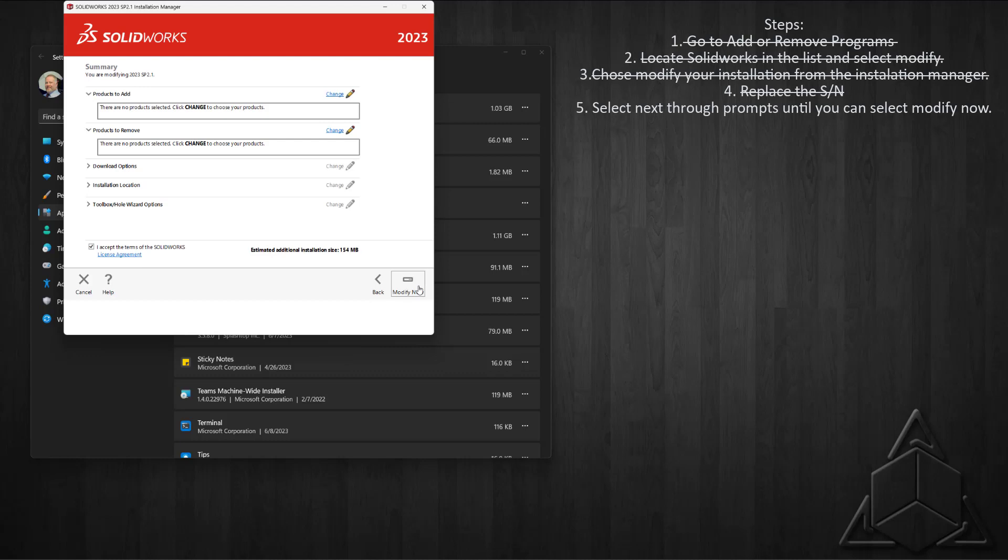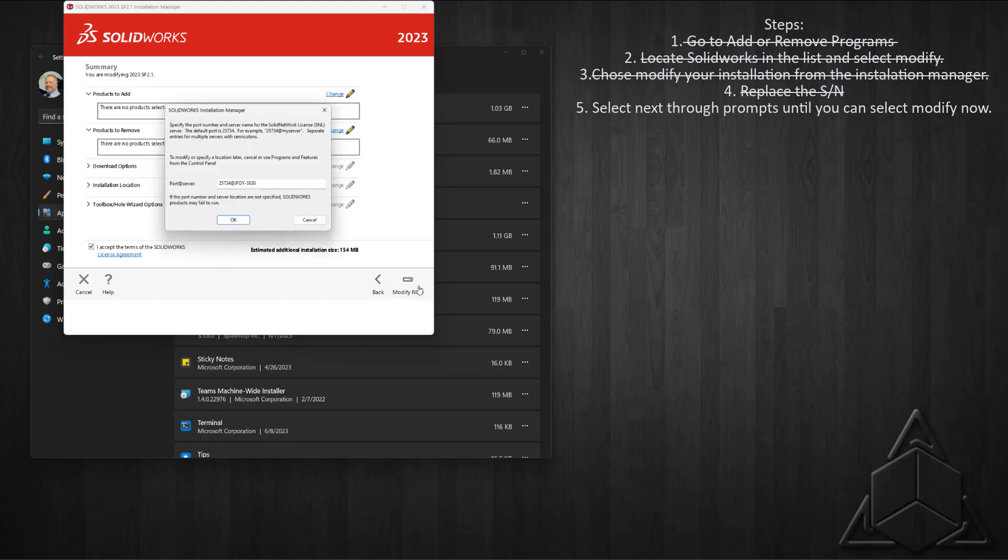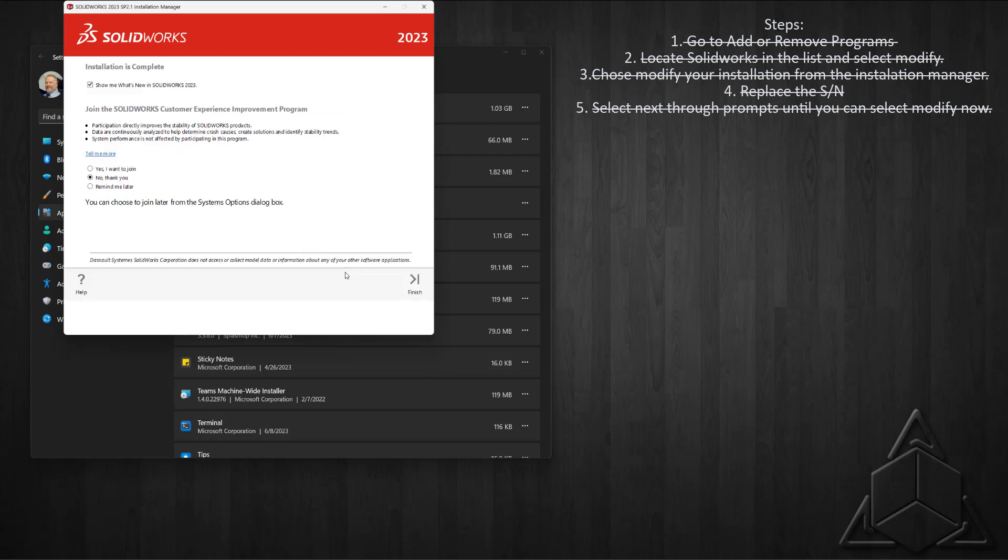Next we choose Next again and Modify. Now SolidWorks did its thing, it updated the serial number, and we're done.